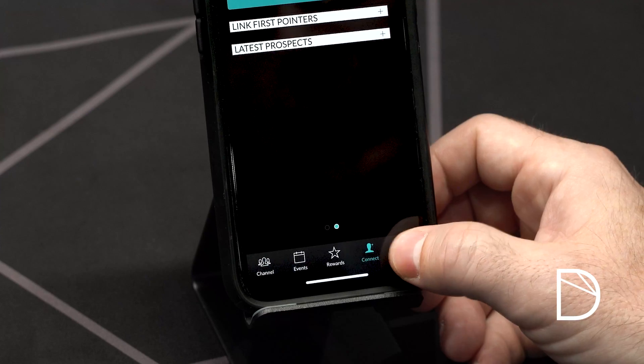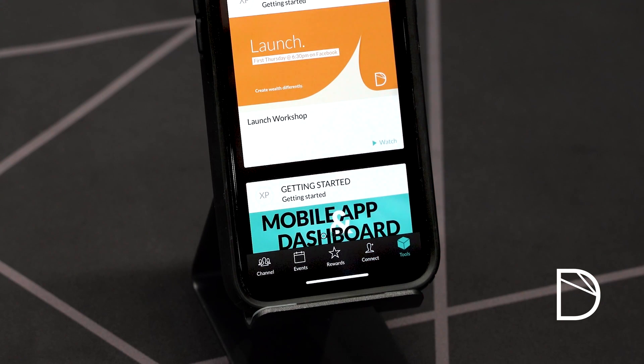The final button on the app is the tools button. The tools button is probably the most important button in your app — it contains all of our training and downloads. This is important because it'll teach you how to become more effective as a wealth engineer, but it's also where you will direct your new wealth engineers so that they too can become educated on the Dewpoint system. In addition, it also contains a whole host of introduction presentations that you can use to show people the Dewpoint system.